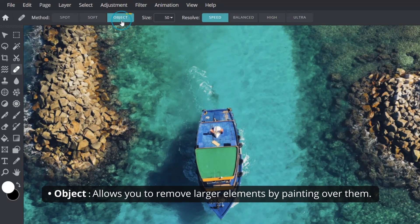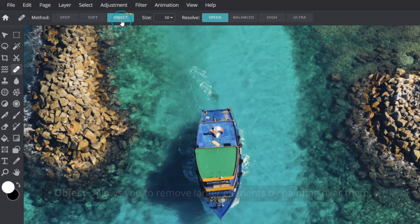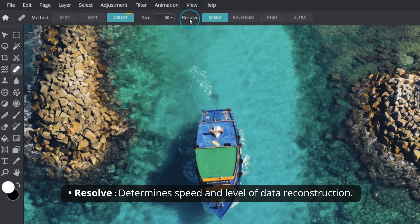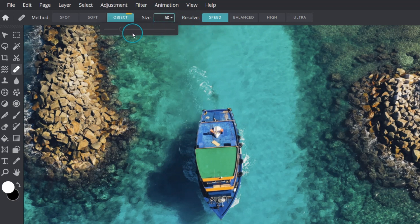Object is a premium feature that allows you to remove larger elements by painting over them. The Resolve option determines the speed and level of data reconstruction. Speed provides the quickest results but may depend on the condition of the area being healed.